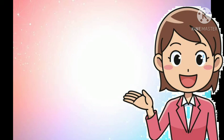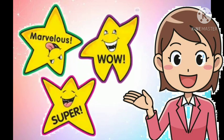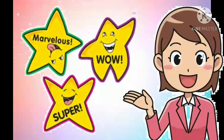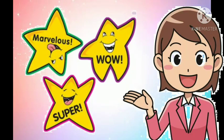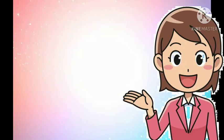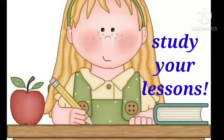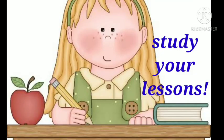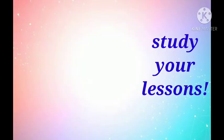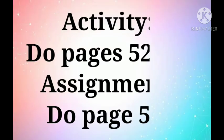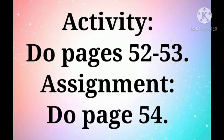And because of that, you have your stars. And that's it. We're done for today's lesson. Hope to see you next time. Bye-bye. Study your lessons. Bye-bye.